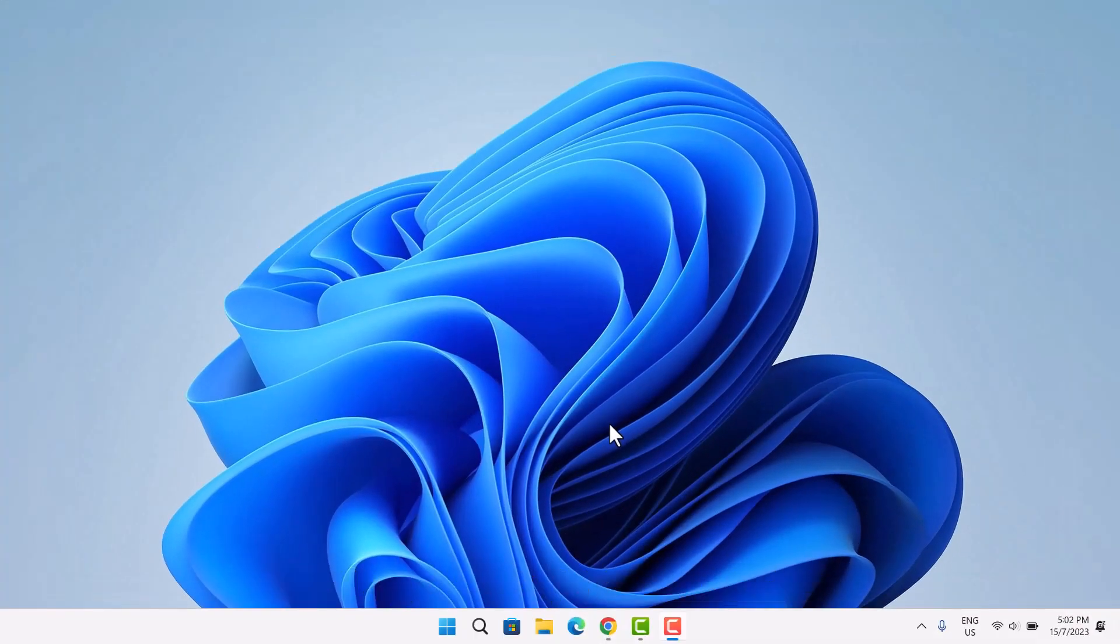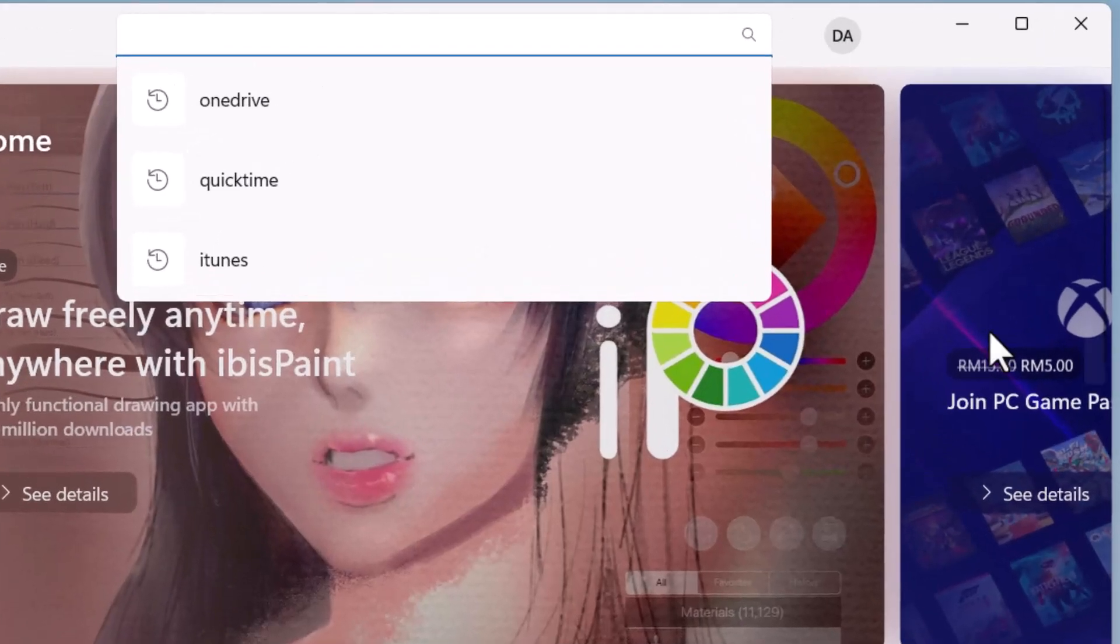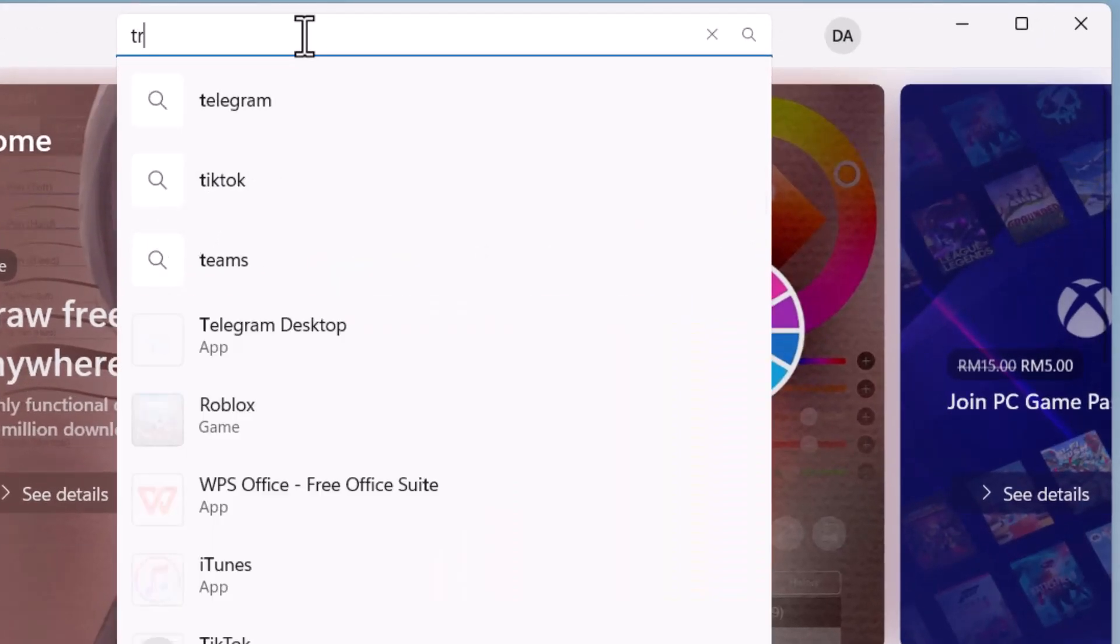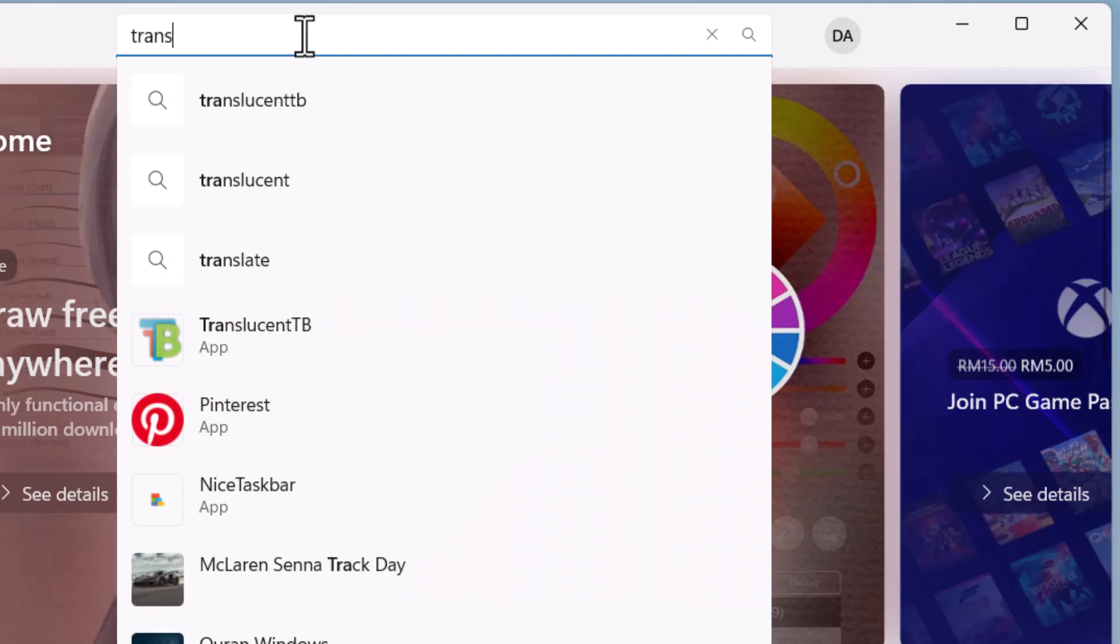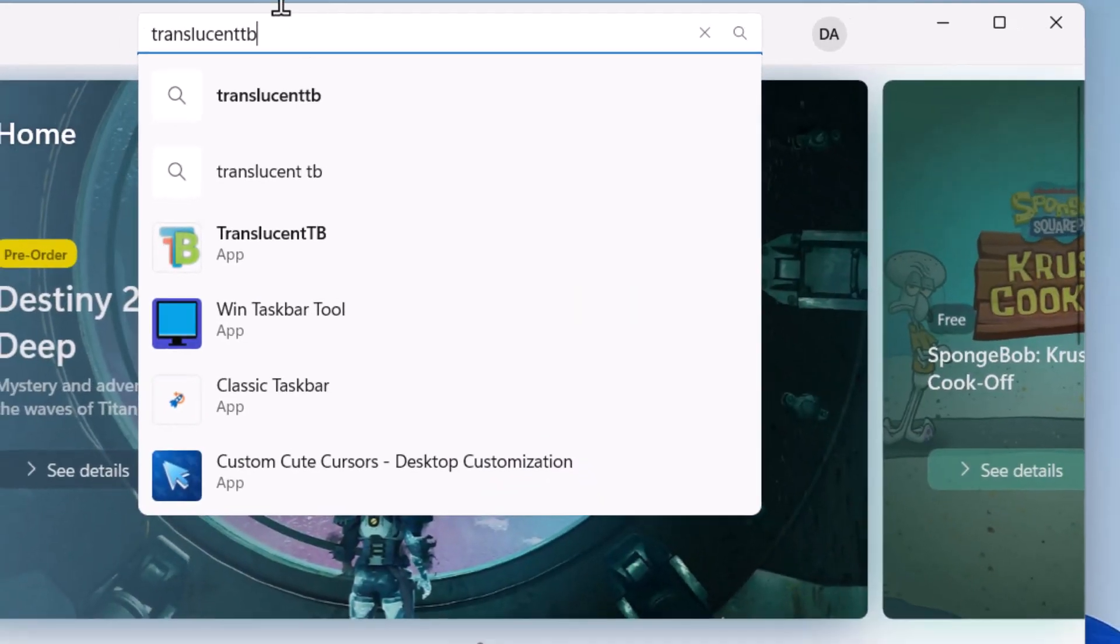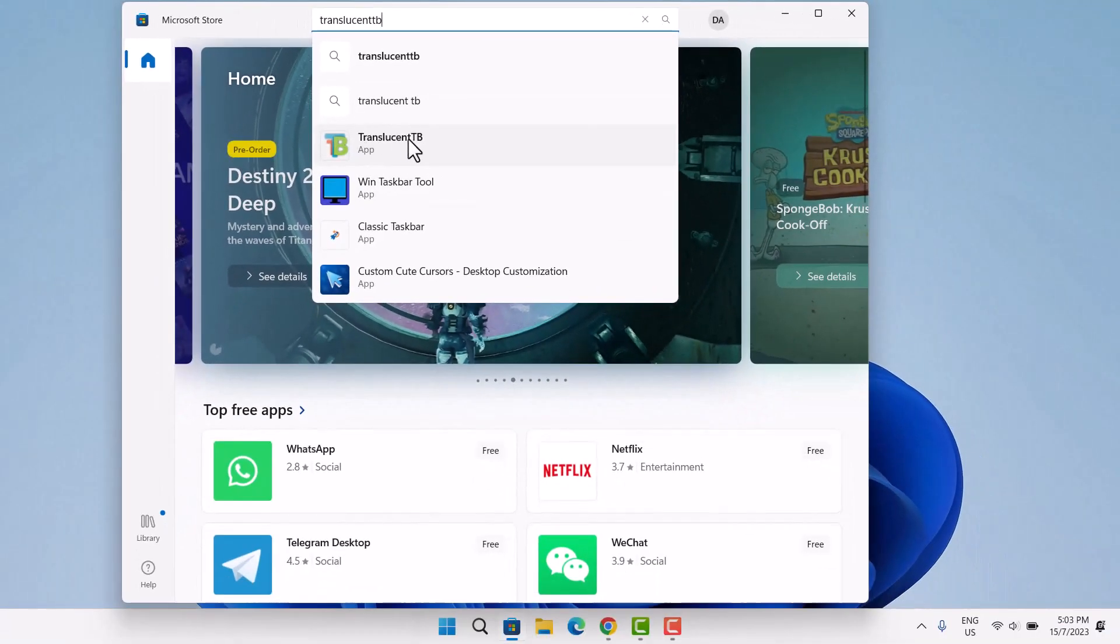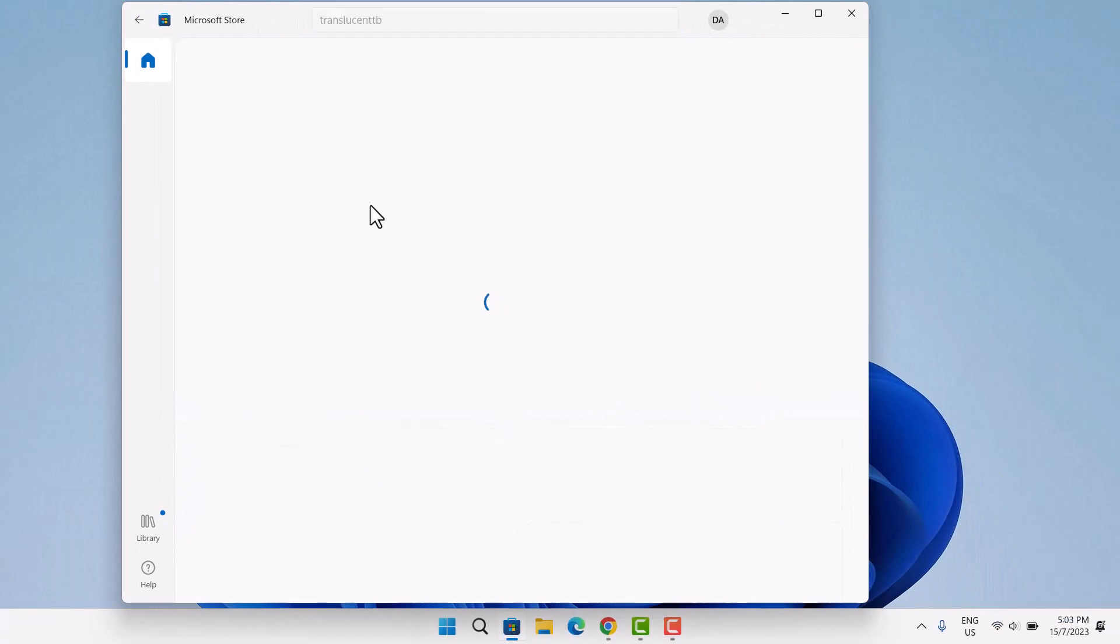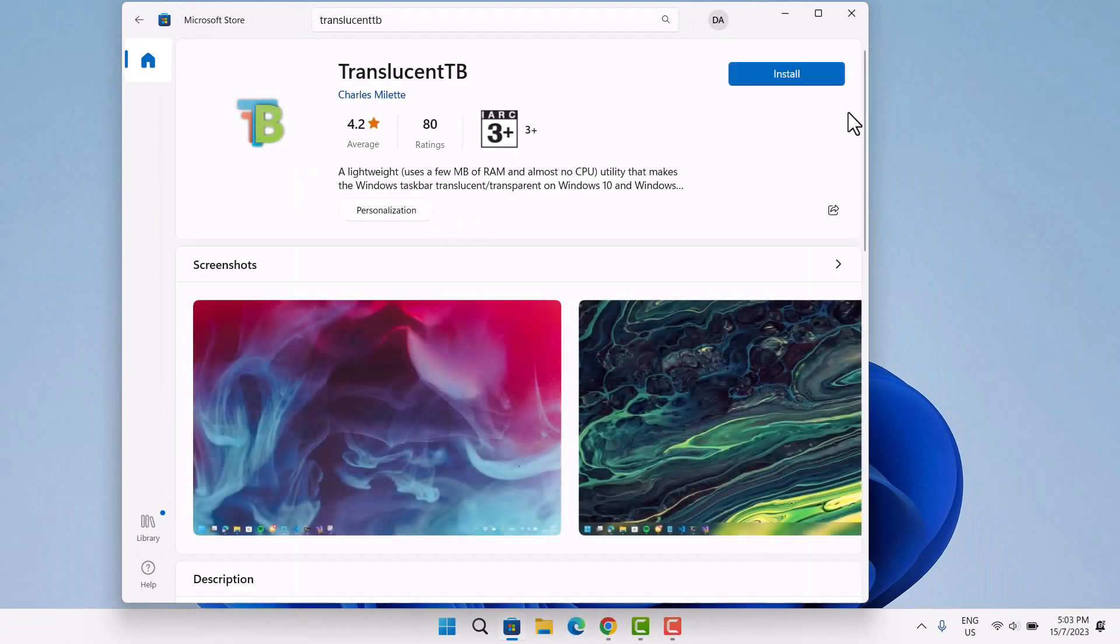The first thing you want to do is go down here to your Microsoft Store. Up here in your Microsoft Store, you want to search for Translucent TV. Open this and click Install.